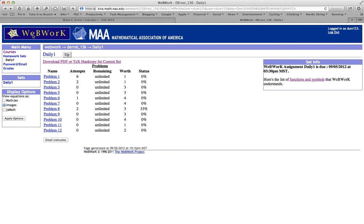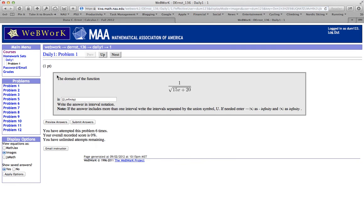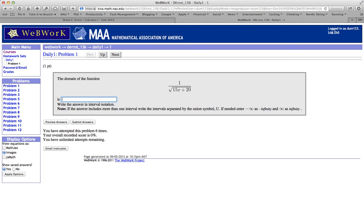Alright, so if we go back here the obvious place to start is problem 1. Let's go ahead and give it a try. So I've already made 6 attempts here. But let's go ahead and try something else so you can see how this works. Let's erase my previous attempt. And if you look closely at the directions here under note it tells us that we can use capital U for union.